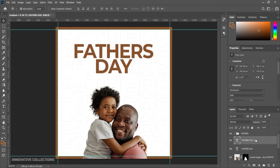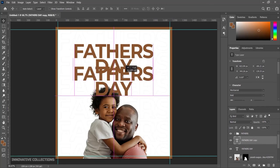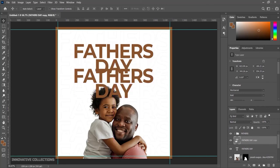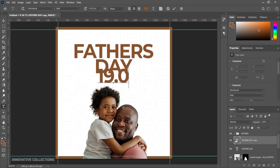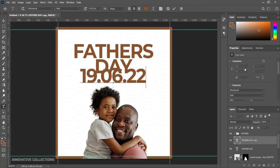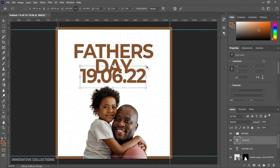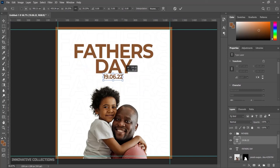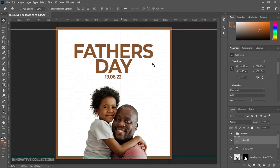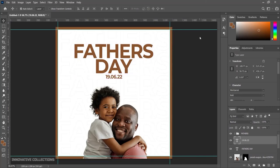Now I'll duplicate the 'Father's Day' layer, bring it down a bit, double-click to edit it, and type the date of Father's Day: 19/06/22. I'll click OK, then press Ctrl+T to transform and scale it down to a suitable size, press Enter, press Ctrl+A to align it, then Ctrl+D to deselect.